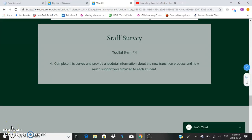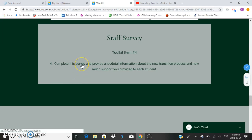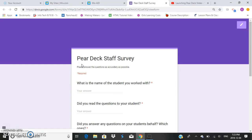Toolkit item number four is a staff survey. This is meant for the teacher or the EA who supported the student to provide some information about the process. You'll have to click on the survey link and it will take you to a Google Form.